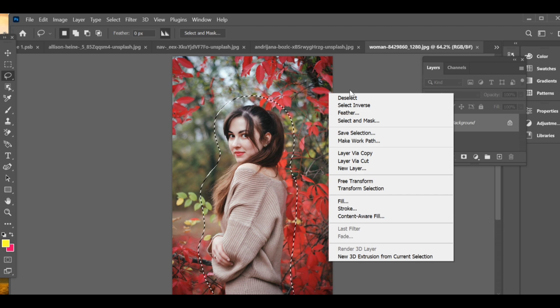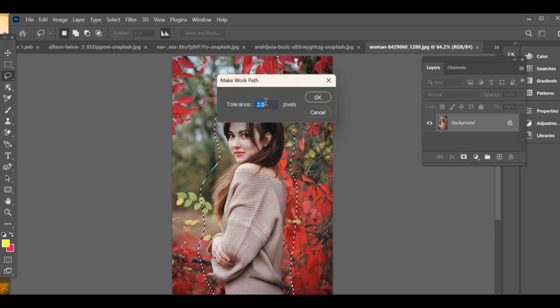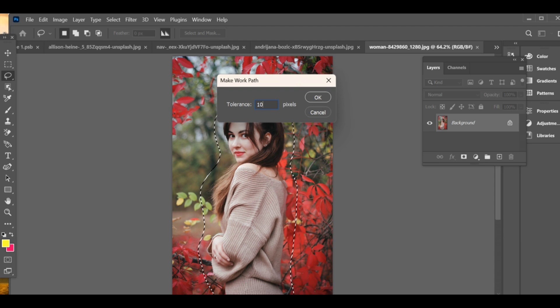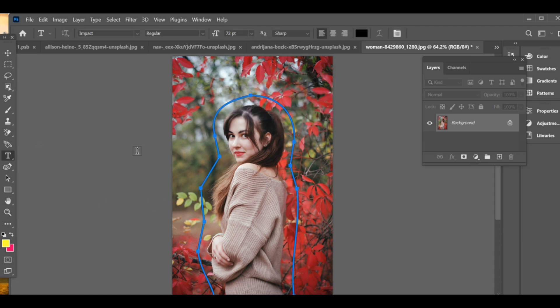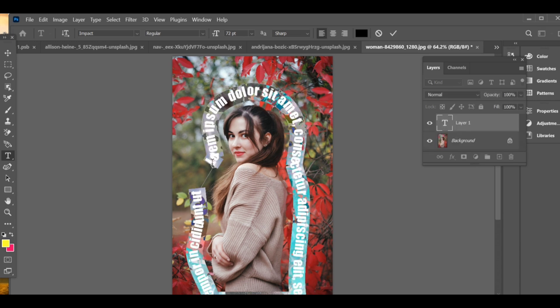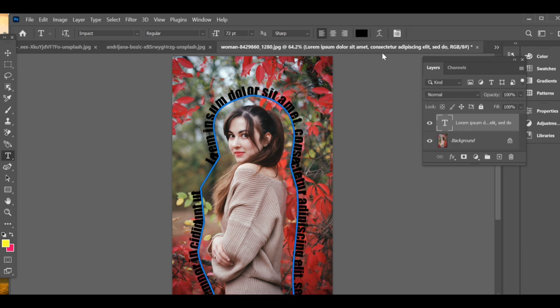Go to Work Path, add tolerance, then press OK. Next, go to the Text tool, click on the path lines, and you'll see that the text automatically starts following around the space line. Type in any text of your choice.